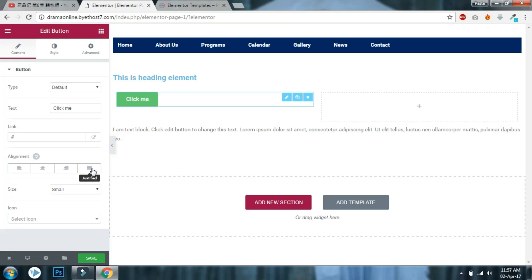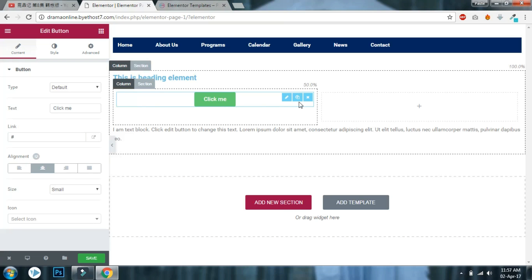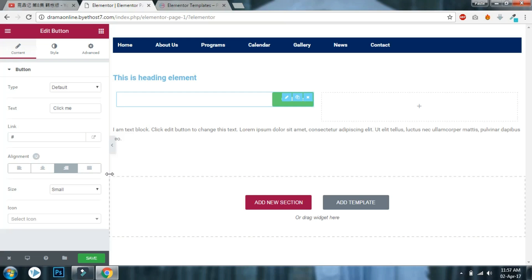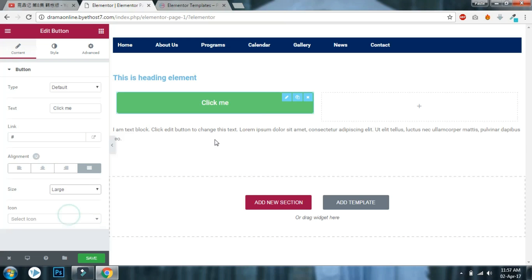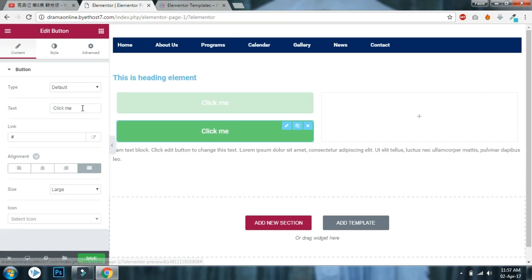You can use justify alignment. You can center it here in the column, or you can align left. But to make the buttons of equal size, you have to justify like this. Then you will get buttons of equal size.